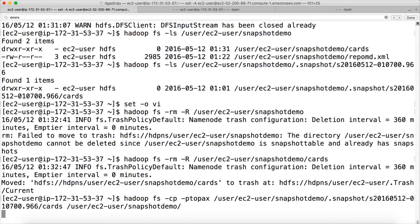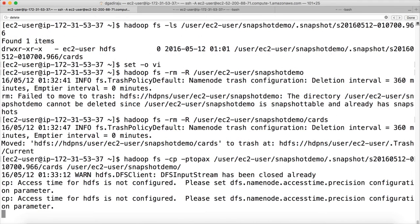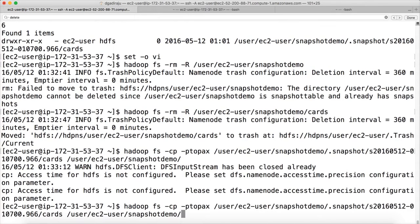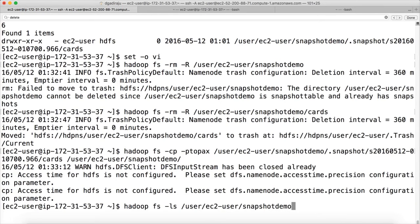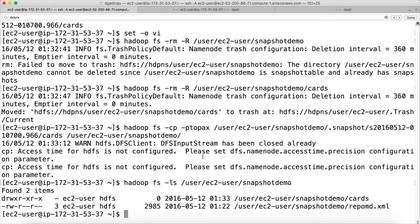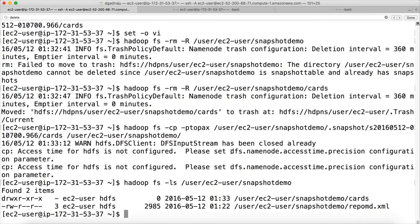Now if you look at the location, not only the file will be copied, but with the same properties. Now we can run hadoop fs -ls command. Still there is some issue. Access time for HDFS is not configured. Please set. So we need to set some parameters. Then only it will work. Otherwise, it will not work.